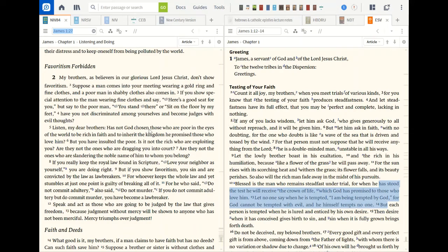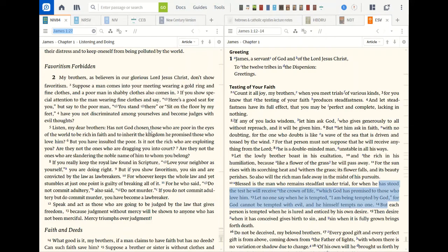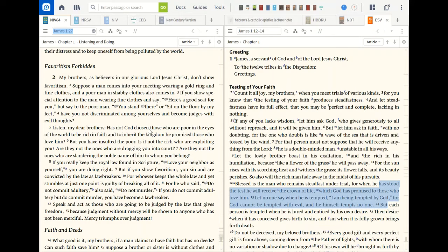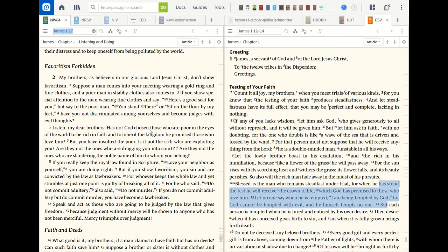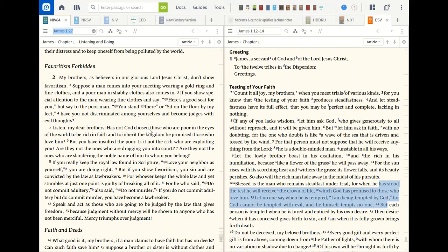So if I have a situation where, well let me just read it to you. My brothers, as believers in glorious Lord Jesus, don't show favoritism. Suppose a man comes into your meeting wearing a gold ring and fine clothes and a poor man in shabby clothes also comes in. If you show special attention to the man wearing fine clothes and say here's a good seat for you to the poor man, you stand there or sit at the floor by my feet. Have you not discriminated among yourselves and become judges with evil thoughts? So James rails against favoritism.